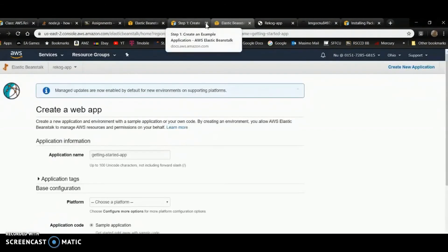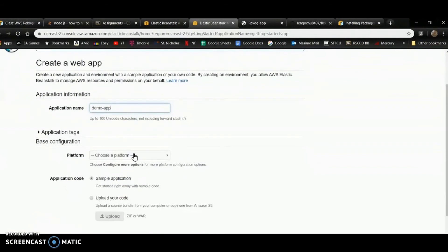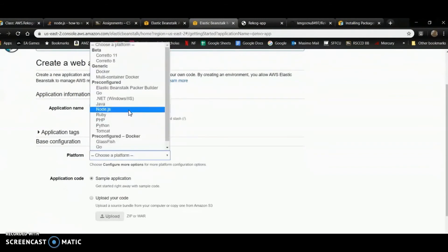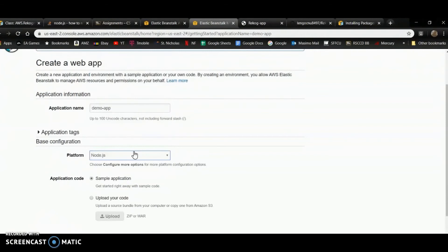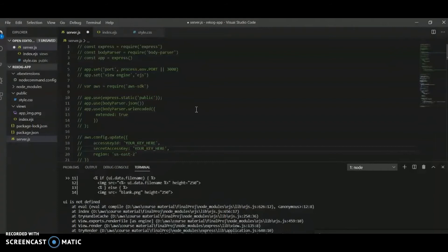I'm going to create a new web app and name it demo.app. I'll choose a platform — since this application is in Node.js, I'll select that. Then I'm going to upload my code.